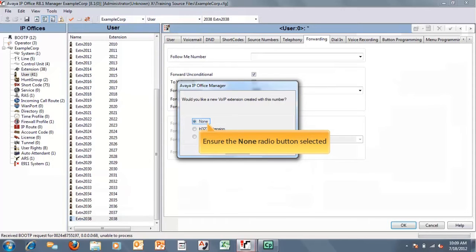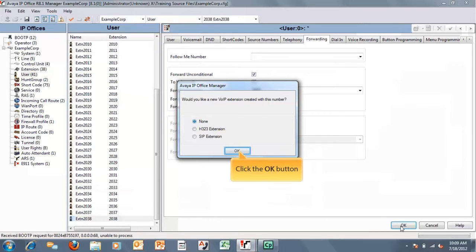Now, very important on this step: when we click OK on this user, we're going to be prompted to create a new voice over IP extension if this doesn't line up with an existing extension. If we do not get this prompt, that means we've created a user that matches an existing extension. There are some versions where you'll run into problems with that. So it's best that if we don't get this prompt, we go back and choose another extension number to make sure we get this prompt, and leave it selected at none. This creates a phantom user that is not tied to a physical extension.